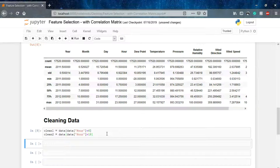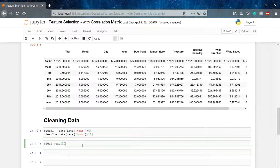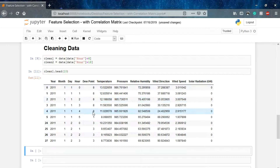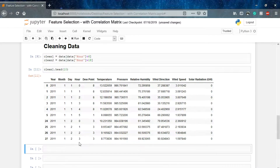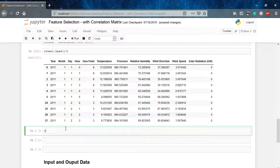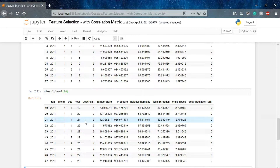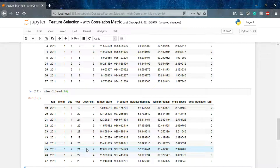We'll drop these two particular datasets, clean1 and clean2, from the main data. Let me show you clean1 dot head — you can see all the rows where hours are before 6: 0, 1, 2, 3, 4, 5, repeating for different days, months, and years. Similarly we have clean2, which is the data after 6 p.m.: hours 19, 20, 21, 22, 23, and the cycle repeats for the data intervals we have.